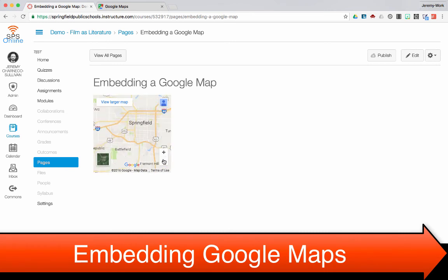And that's how you can embed a Google Map in your Canvas pages, assignments, discussions, quizzes, anything that uses the rich content and HTML editor.